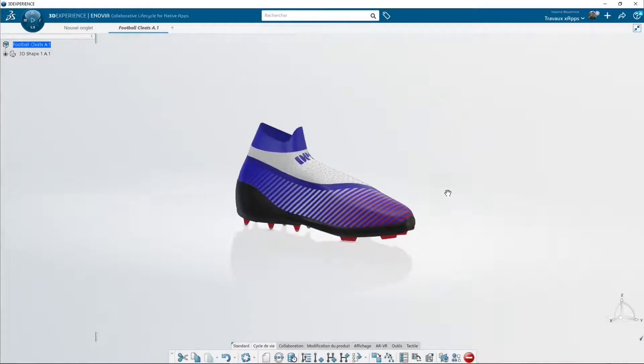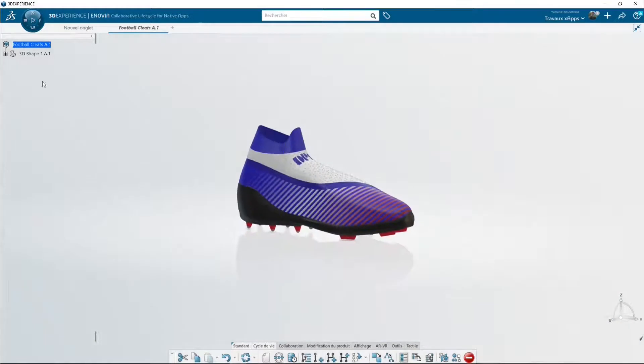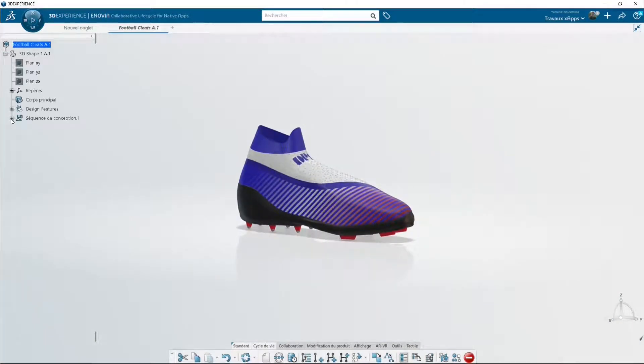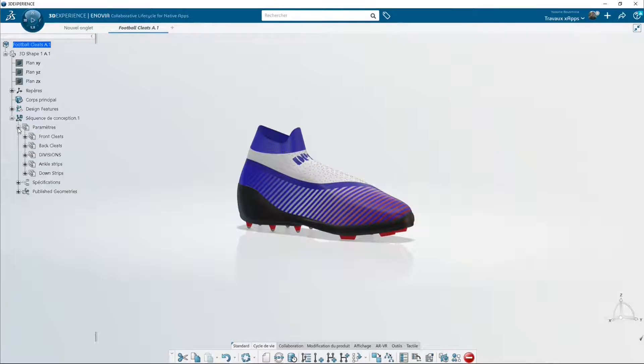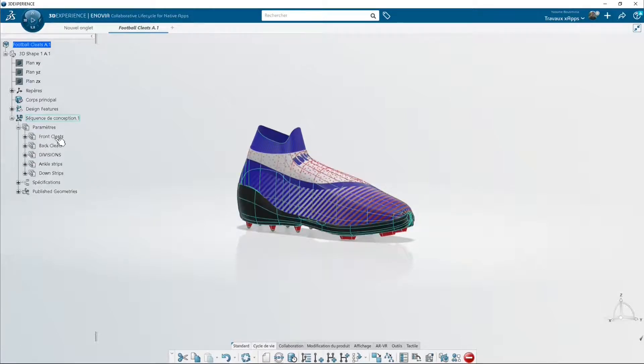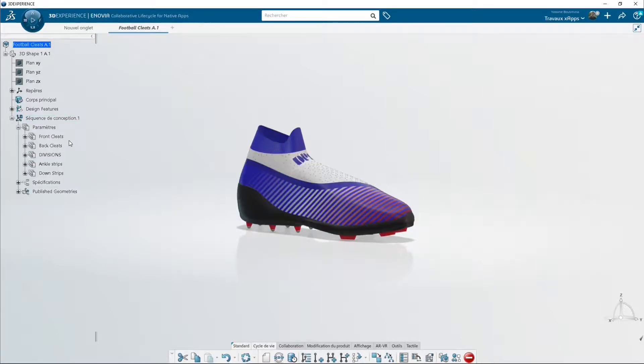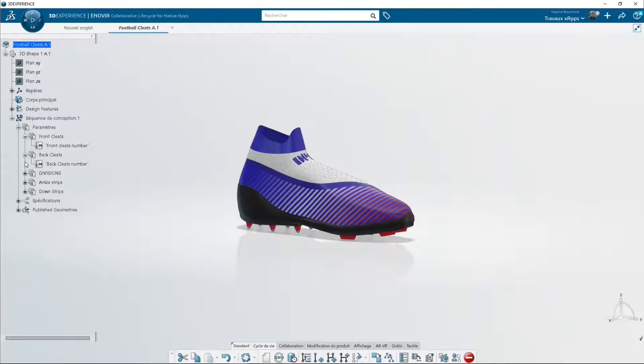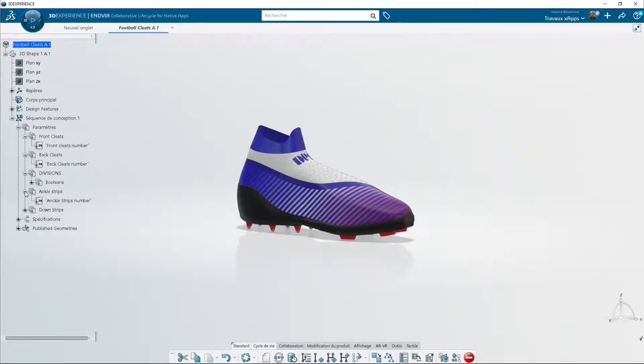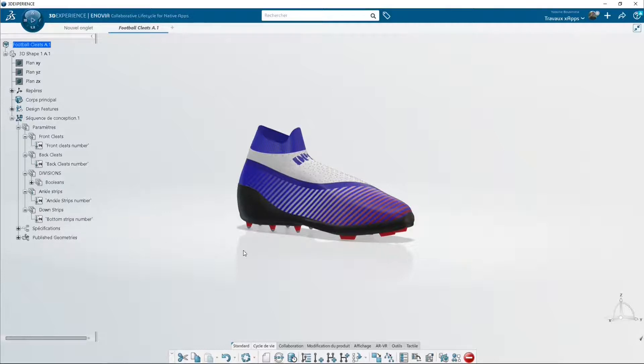Let's see what we have in the tree structure. We have a section Parameters that gathers the numerical ones. Indeed, it's not possible to configure the colors set in XGenerative Design. However, you can modify the numerical ones by clicking on them.